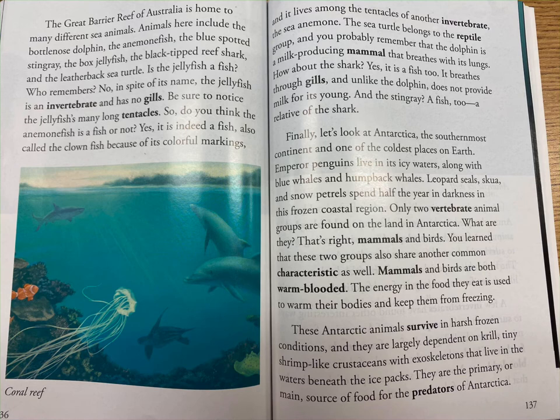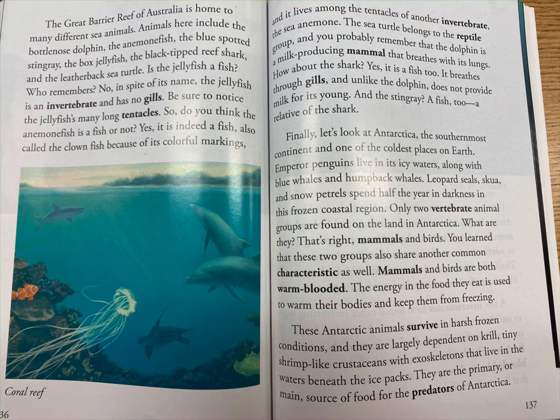The sea turtle belongs to the reptile group, and the dolphin is a milk-producing mammal that breathes with its lungs. How about the shark? Yes, it is a fish too — it breathes through gills and, unlike the dolphin, does not provide milk for its young. And the stingray? A fish too — a relative of the shark.